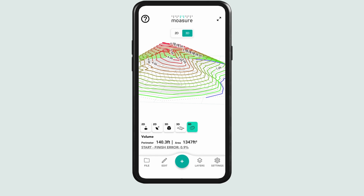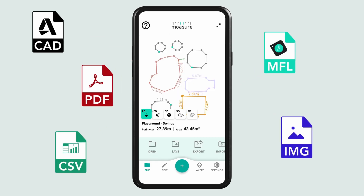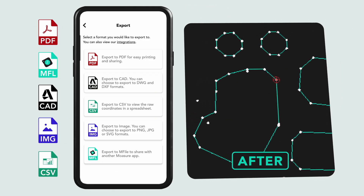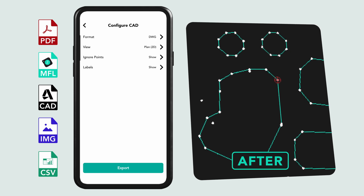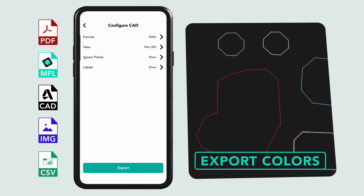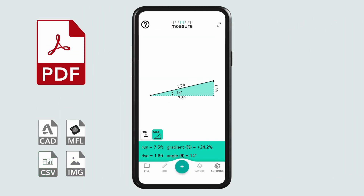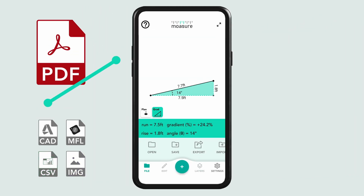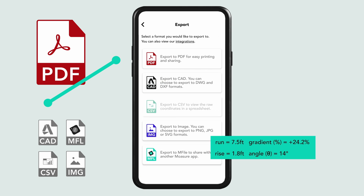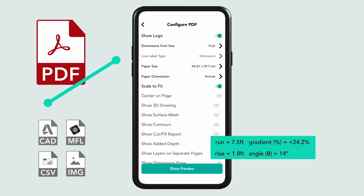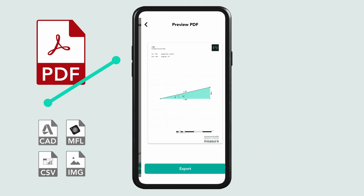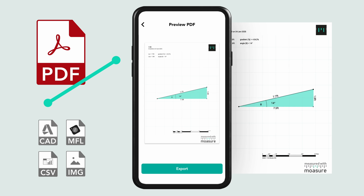For exporting, we've expanded your options. You can now generate DXF and DWG files with greater flexibility, turning captured points into accurate designs. Additionally, create PDFs to share point-to-point measurements, clearly displaying run, gradient, rise, and angle. Whether for detailed designs or simple reports, sharing and presenting your data is now easier than ever.